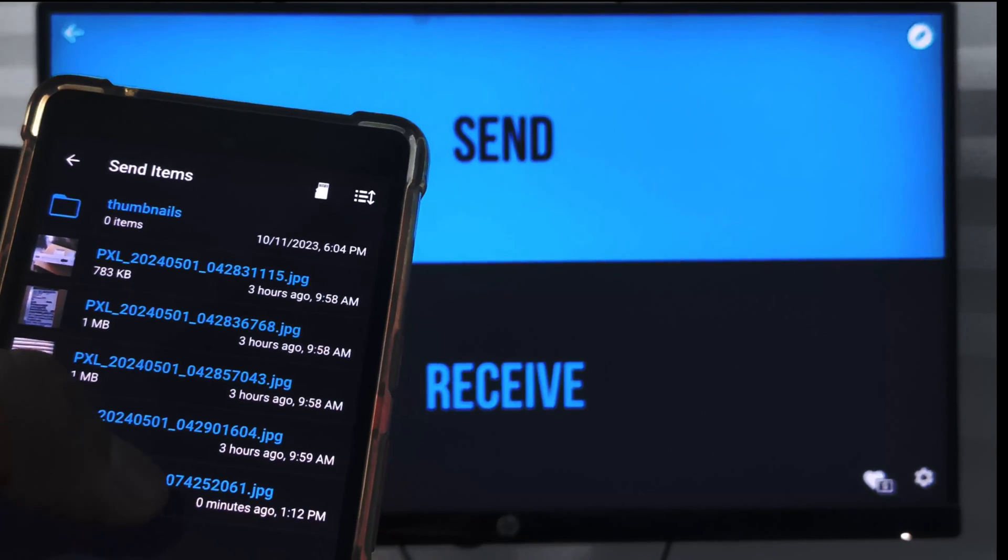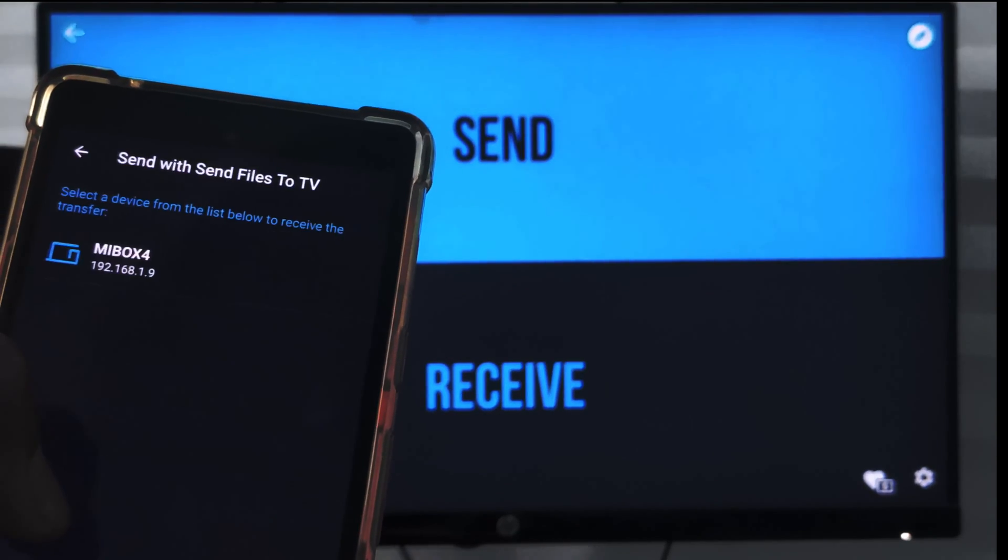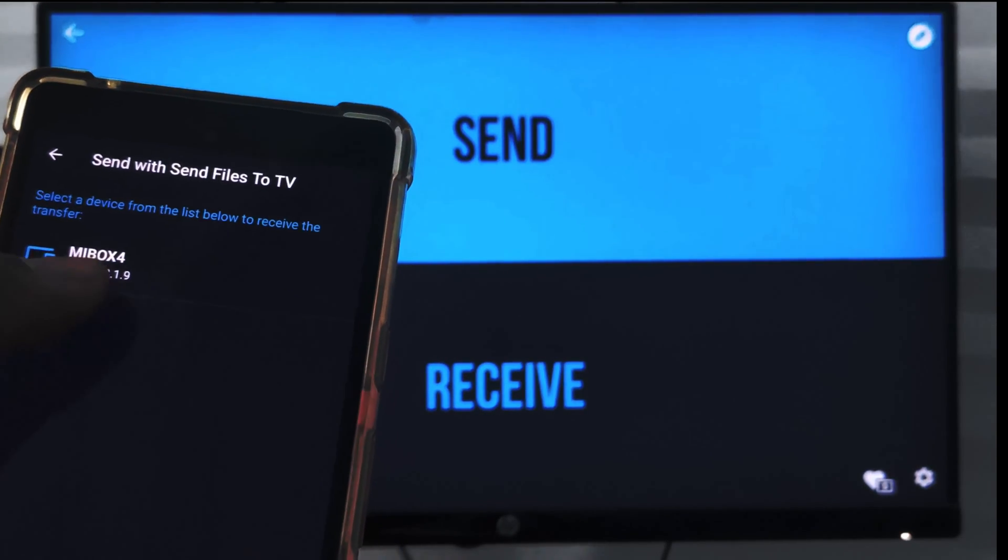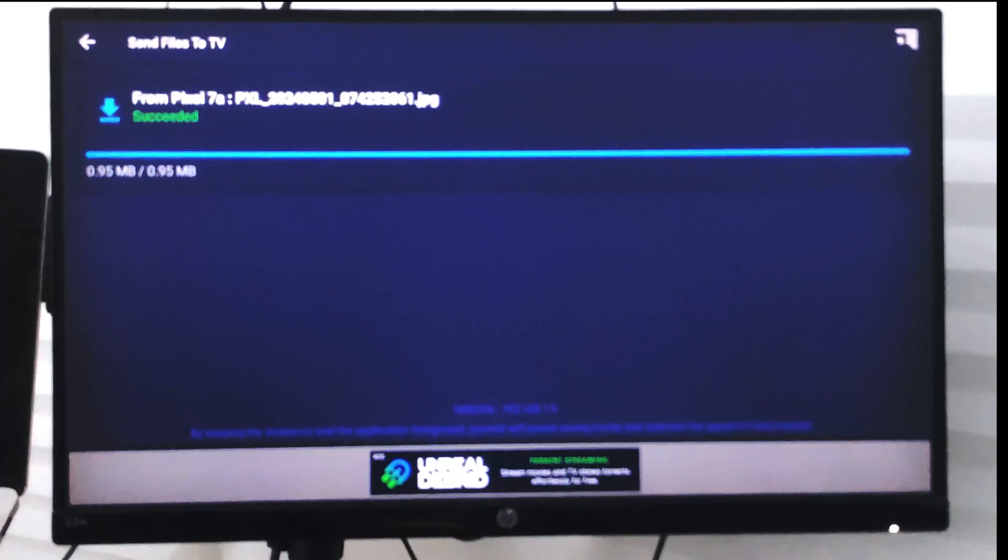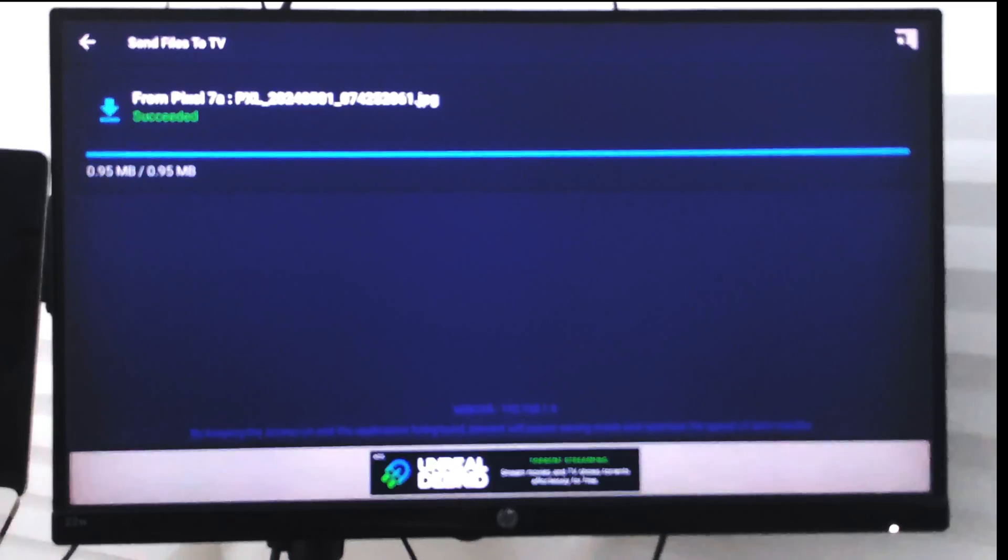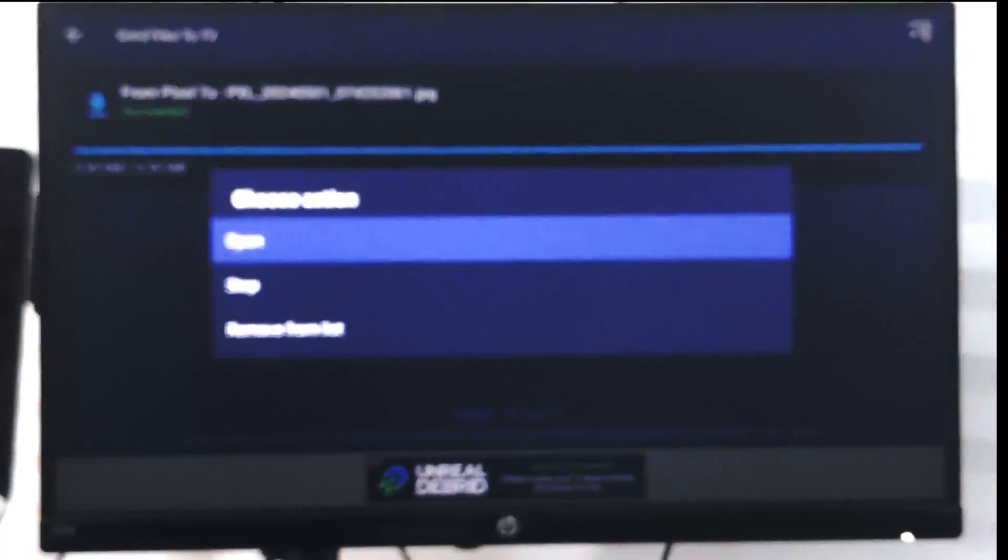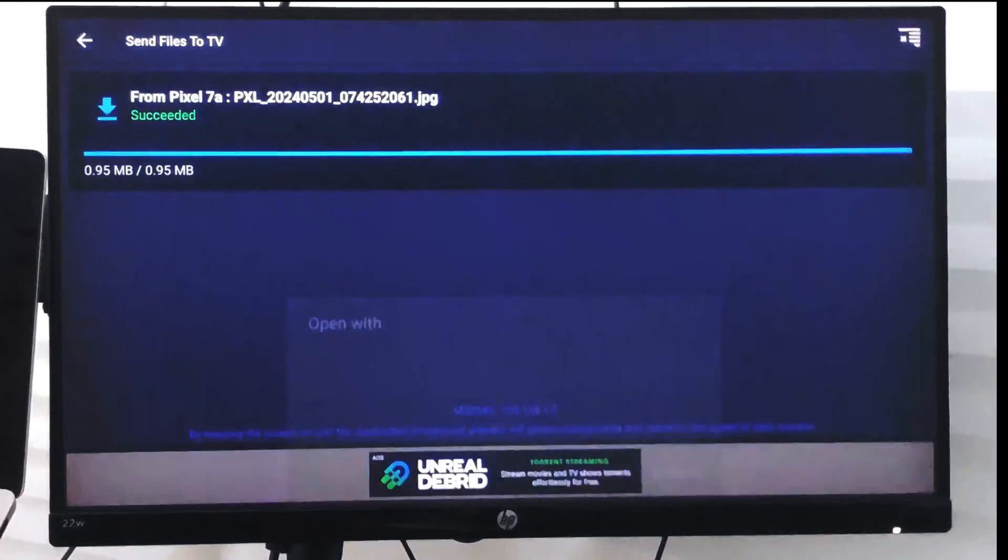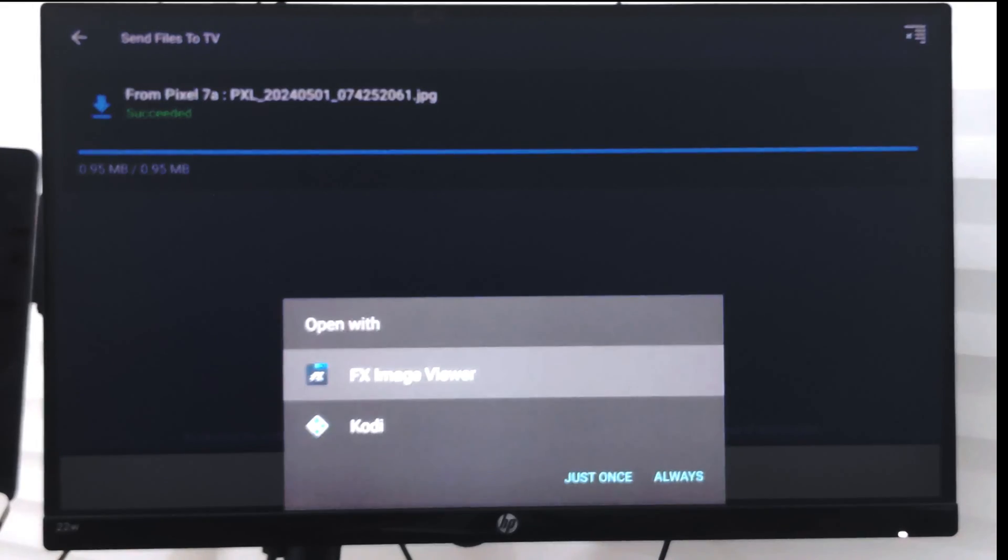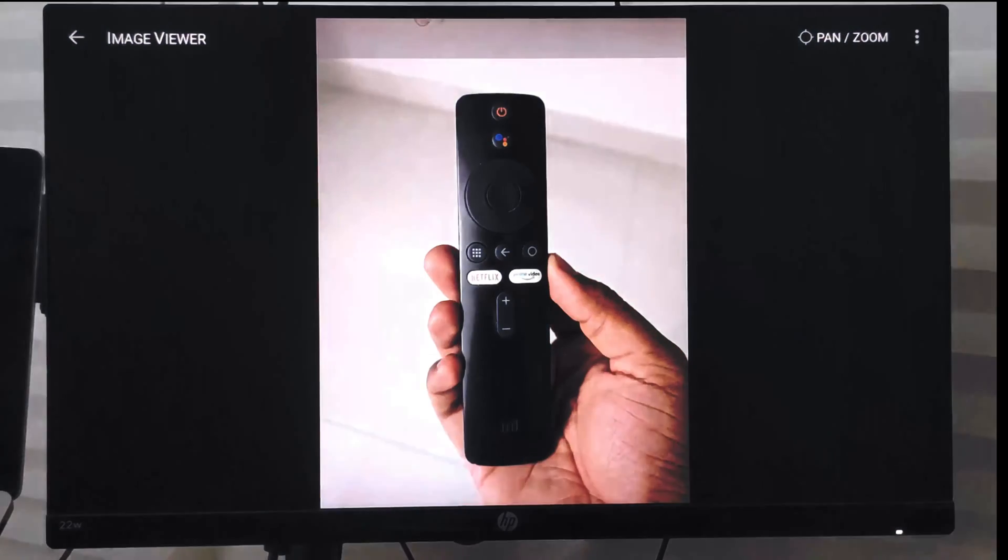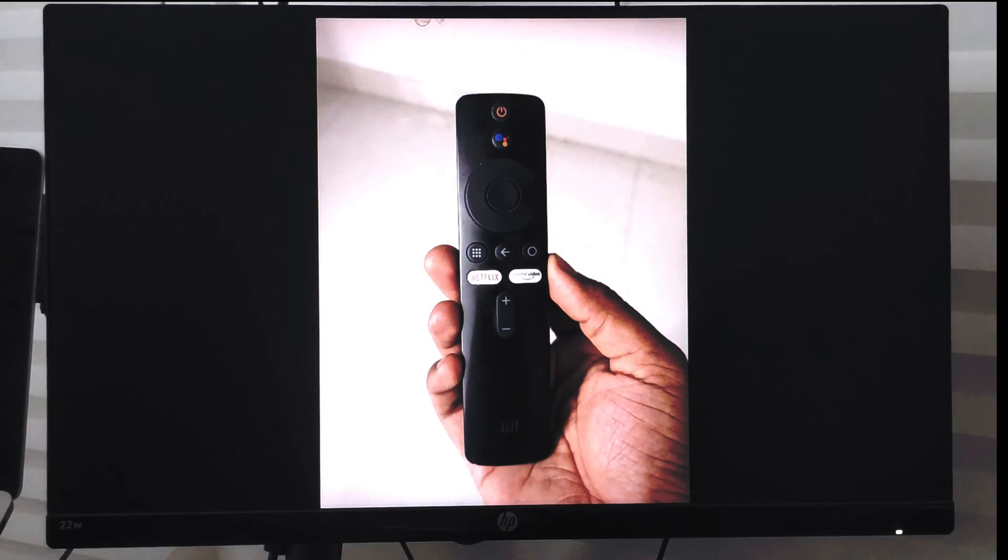The image succeeded. I can just go back to this one and choose to open. I can use any of the images here, and this is the remote controller I'm currently using. So in this way you can send files.